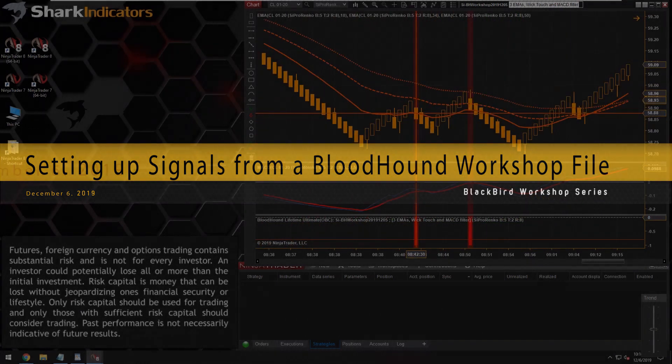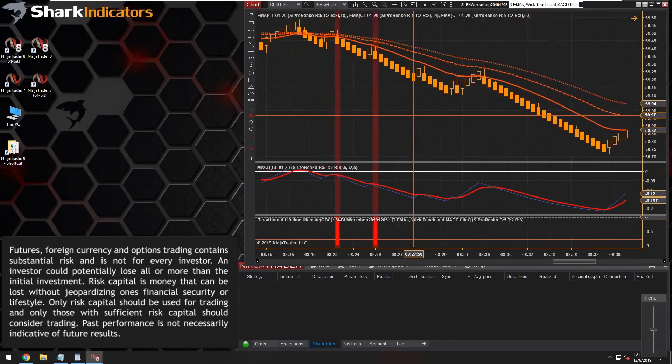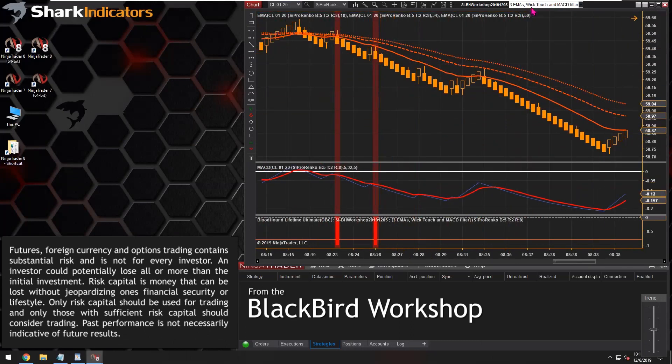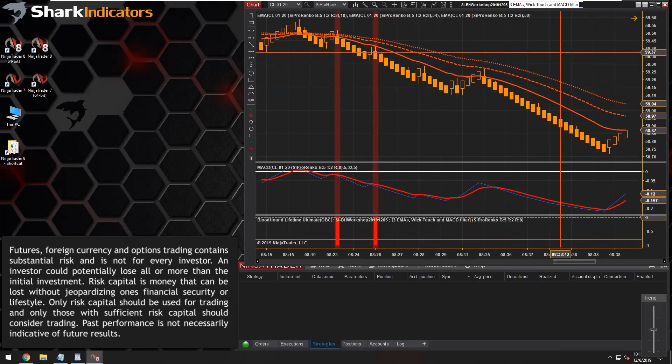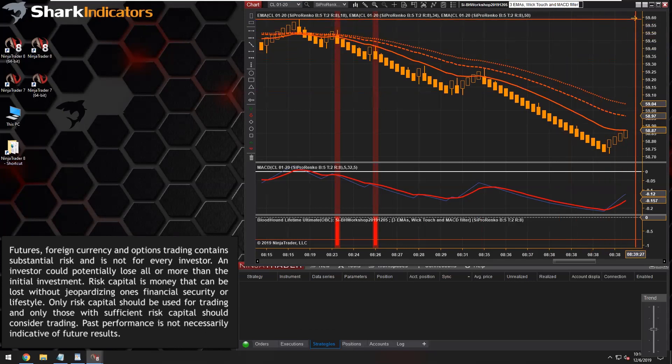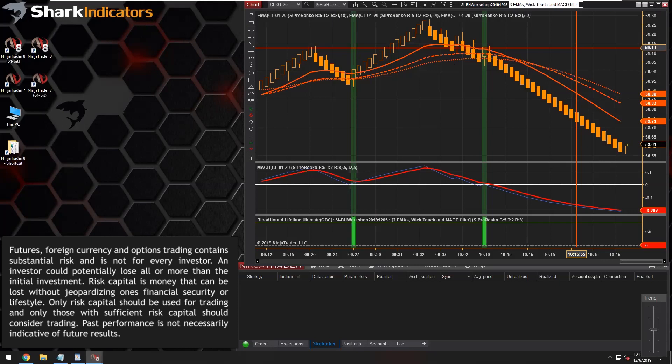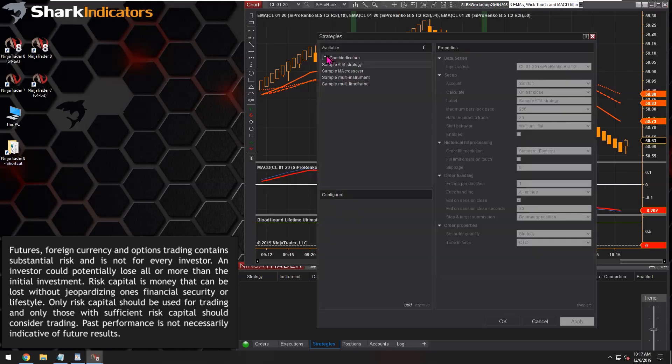So we have some signals here. Raul just wanted to see how to take this Bloodhound template from yesterday's workshop and implement it into Blackbird, and then set up some simple ATR-based profit targets and stop losses.